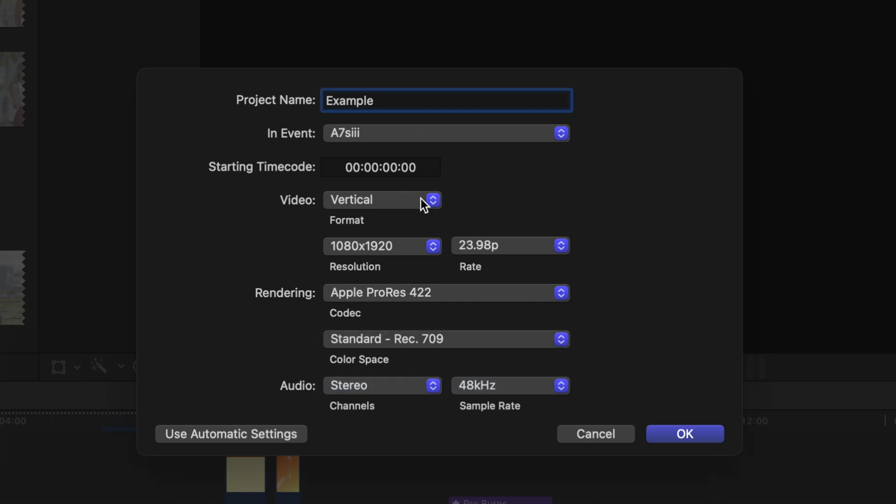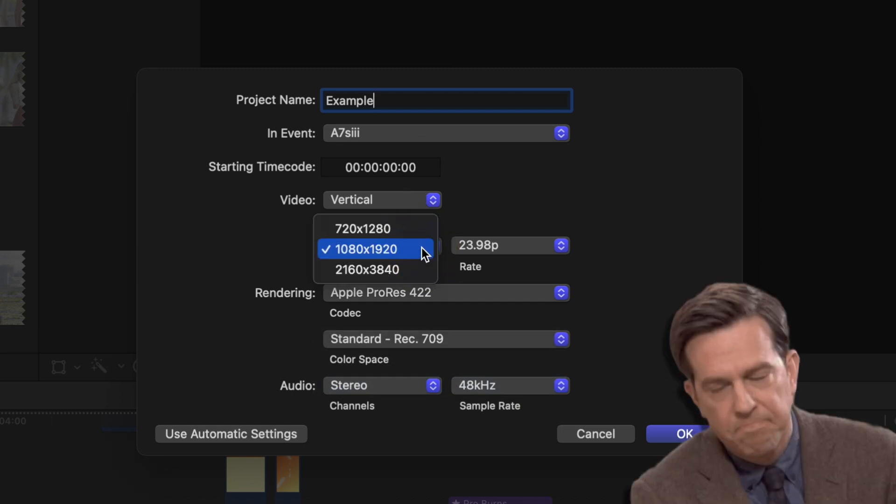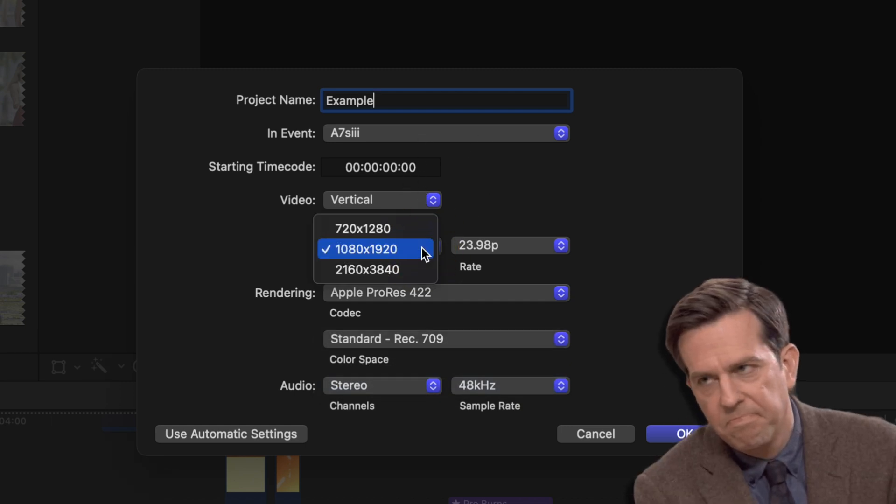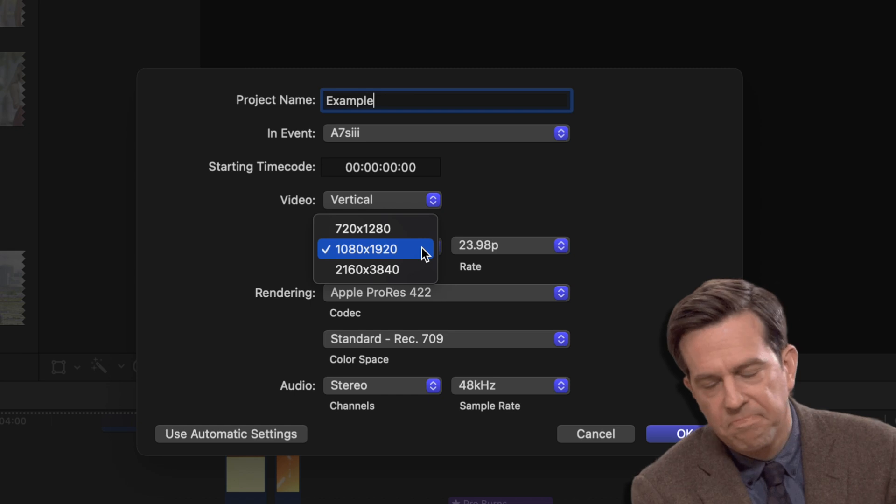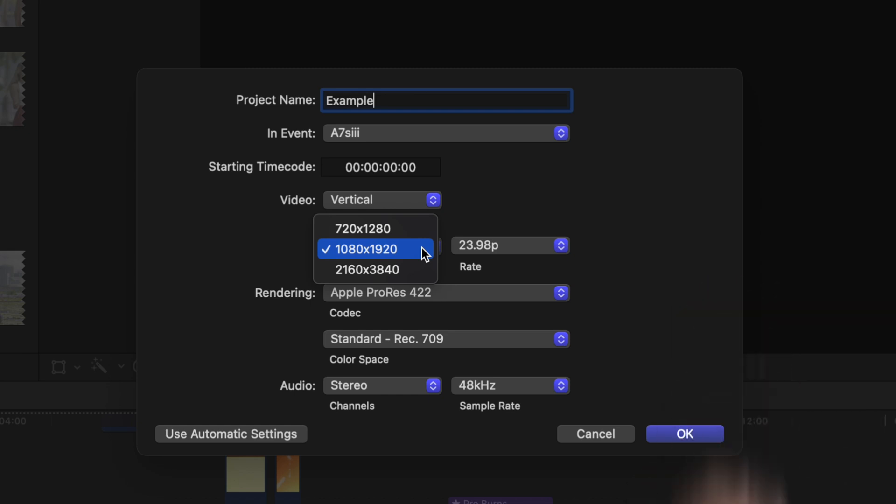At the time of this recording, Instagram Reels and TikTok don't really accept 4K videos. If you do upload 4K, the video will be downsized and look like trash, way worse than if you exported out an HD video.